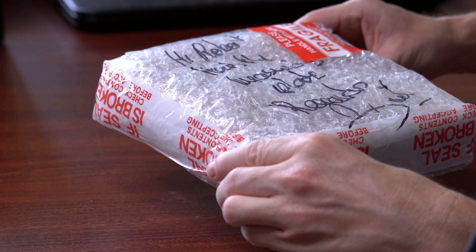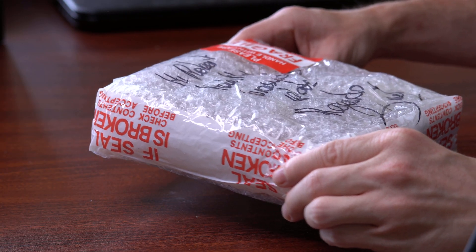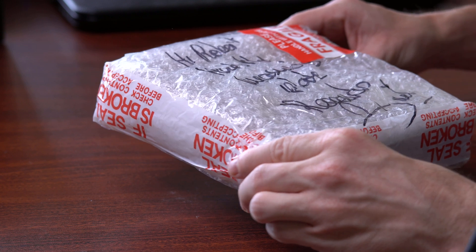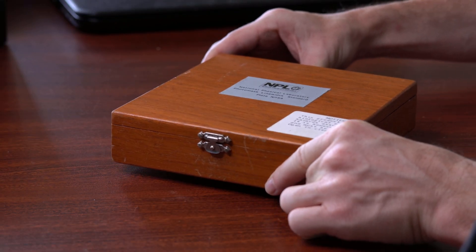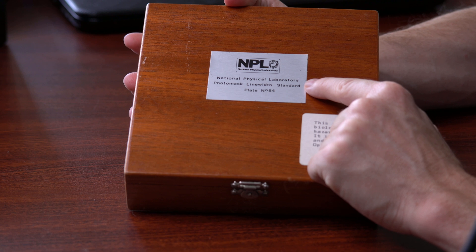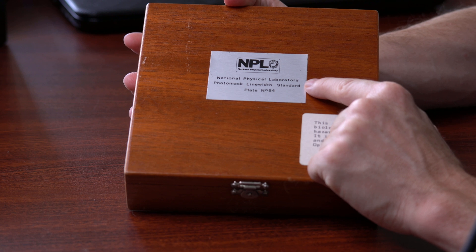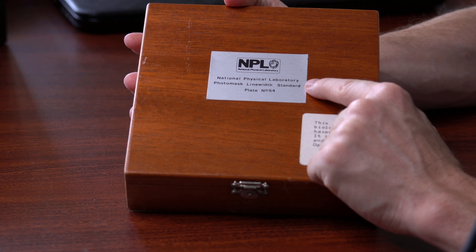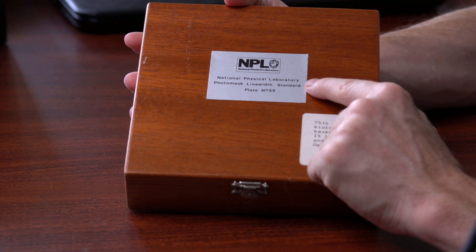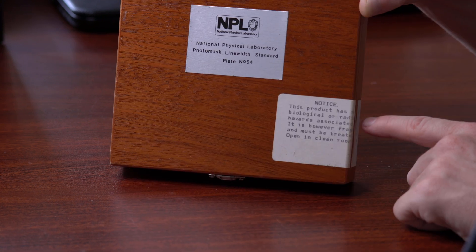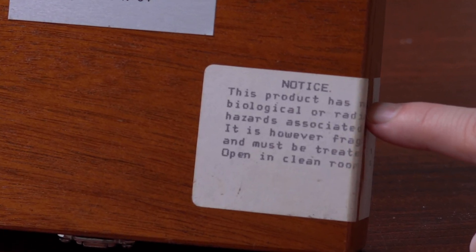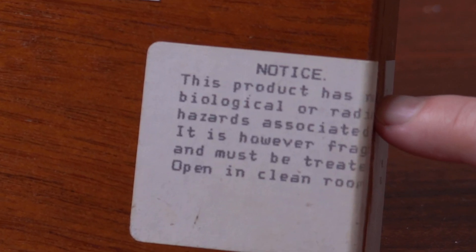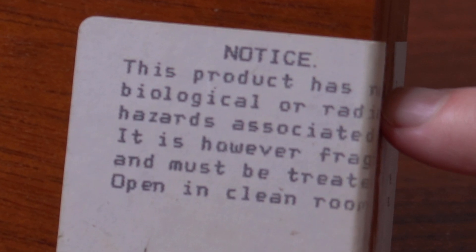This is what was at the center of that box. It was packaged very well, with lots of styrofoam around it. And here is the contents that we've all been waiting for. It's a small wooden box from the National Physical Laboratory that contains a photomask line width standard, plate number 54. And it's also reassuring to read that this product has no biological or radio hazards associated with it.